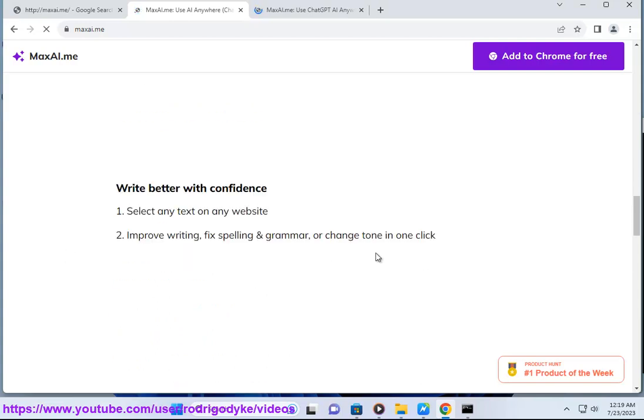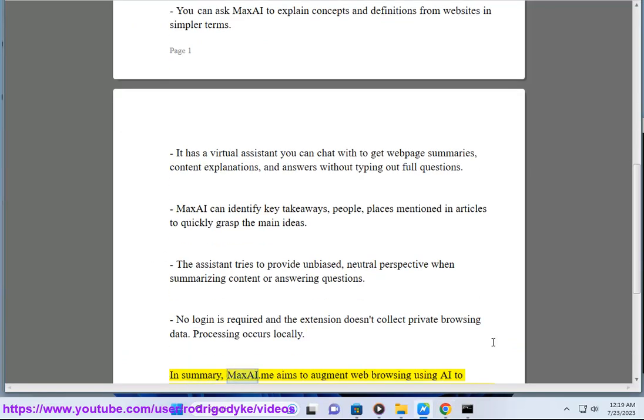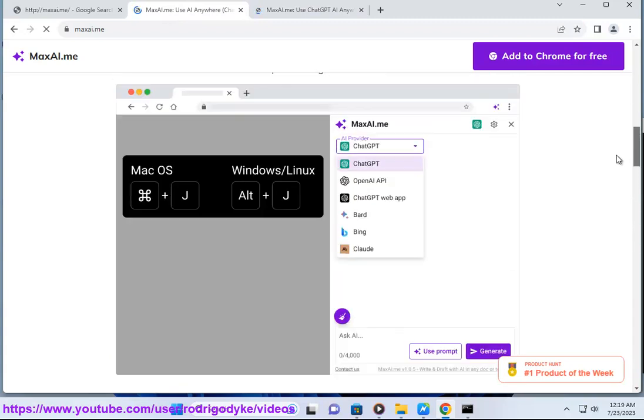No login is required and the extension doesn't collect private browsing data. Processing occurs locally. In summary, MaxAI.me aims to augment web browsing using AI to simplify comprehension of complex sites and reduce information overload.